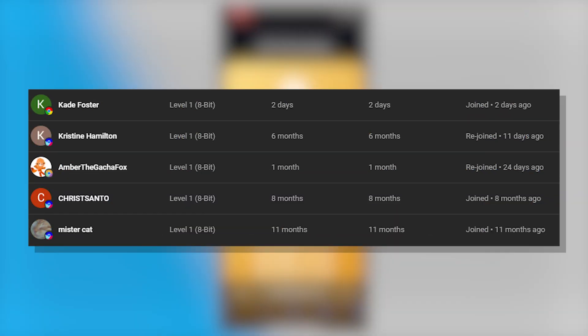Now I'm not going to waste any more of your time, let's just get straight into the video. Here are all the membership shoutouts for today's video — make sure to go subscribe to their channels, and let's get back to the video.